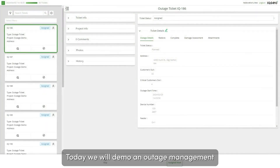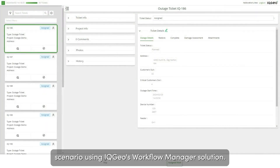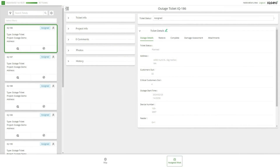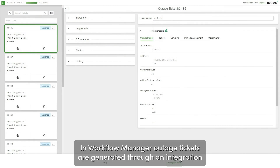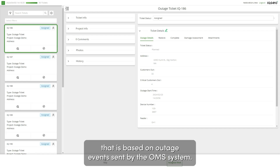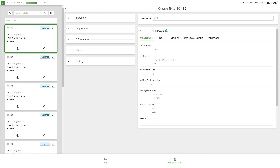Today we will demo an outage management scenario using IQgeo's Workflow Manager solution. In Workflow Manager, outage tickets are generated through an integration that is based on outage events sent by the OMS system.